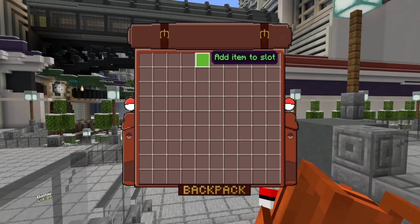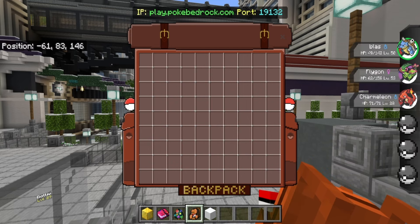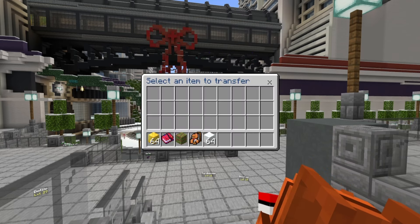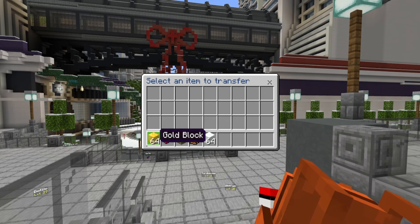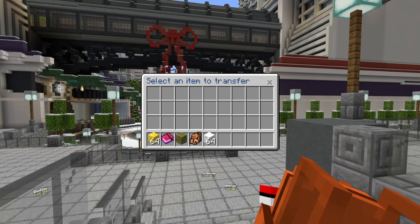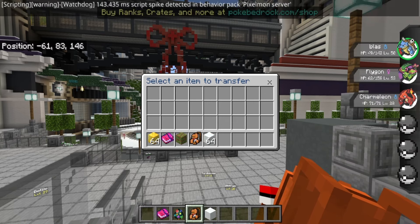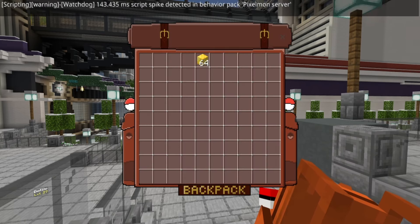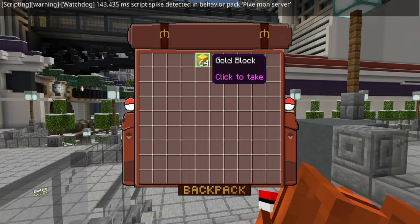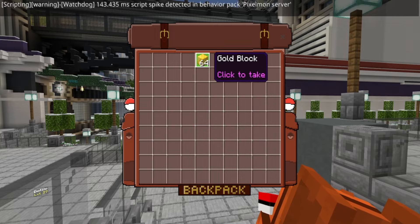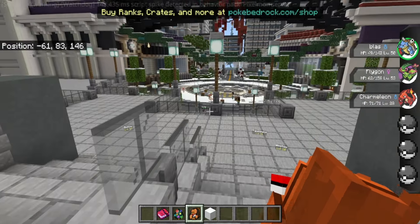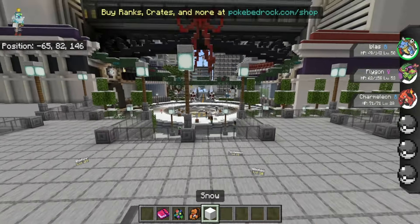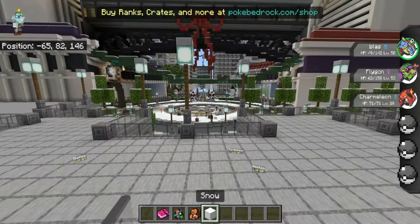This backpack system is actually really, really cool and the features behind it are amazing. It's probably one of the biggest backpack systems that exists right now in Minecraft Bedrock. And it's actually pretty revolutionary how it works. I mean, we've been able to do this for a while — I just kind of put it together now.